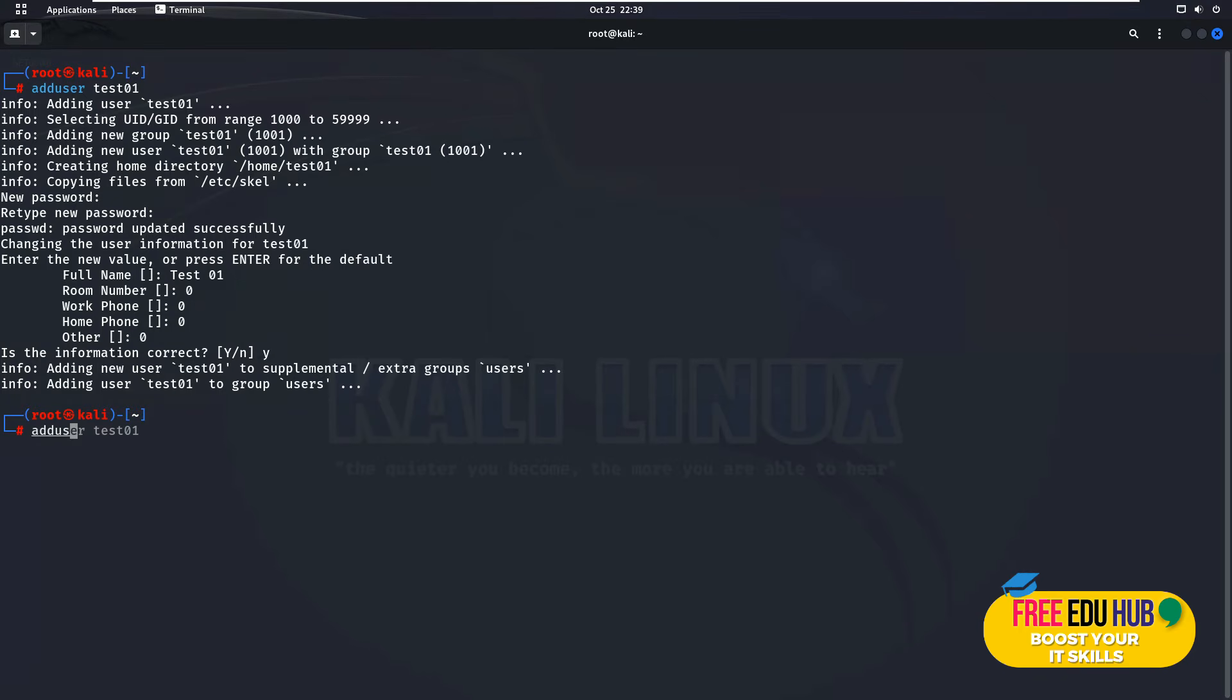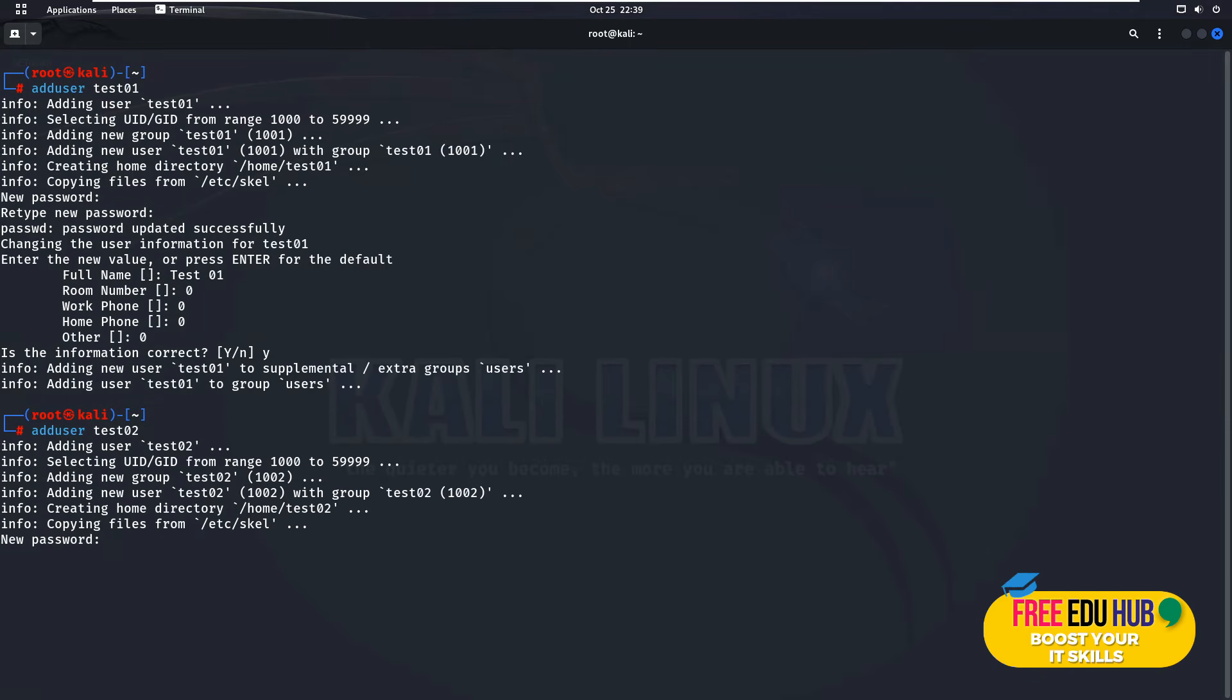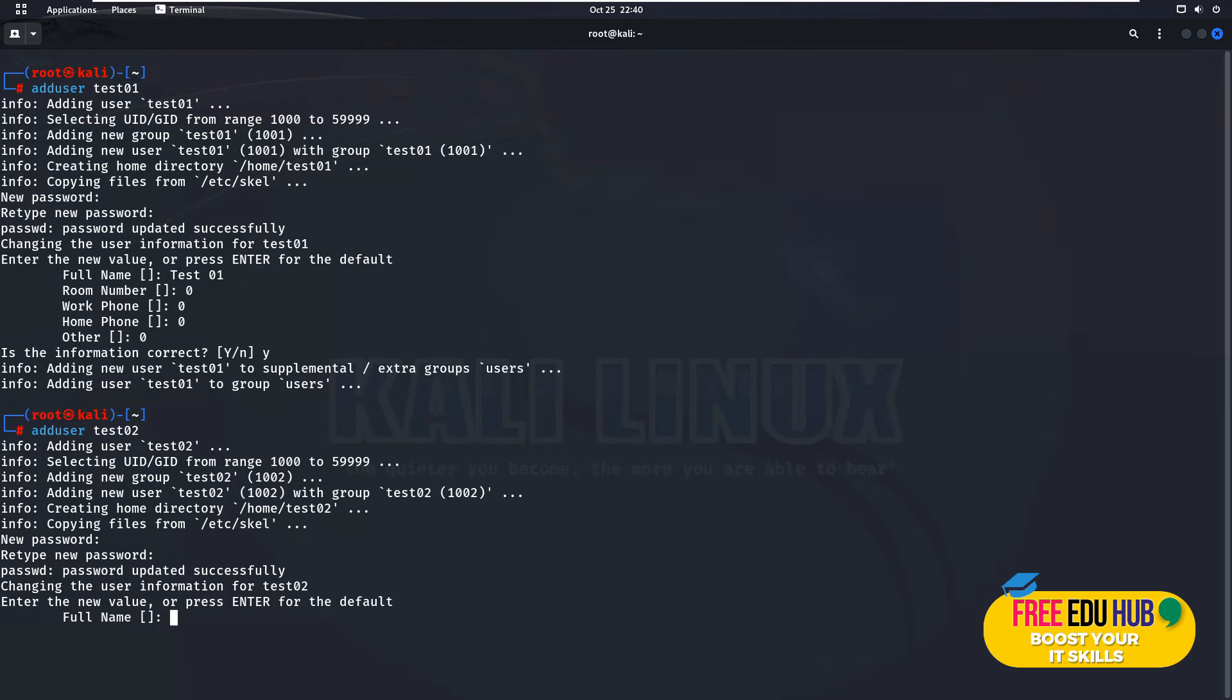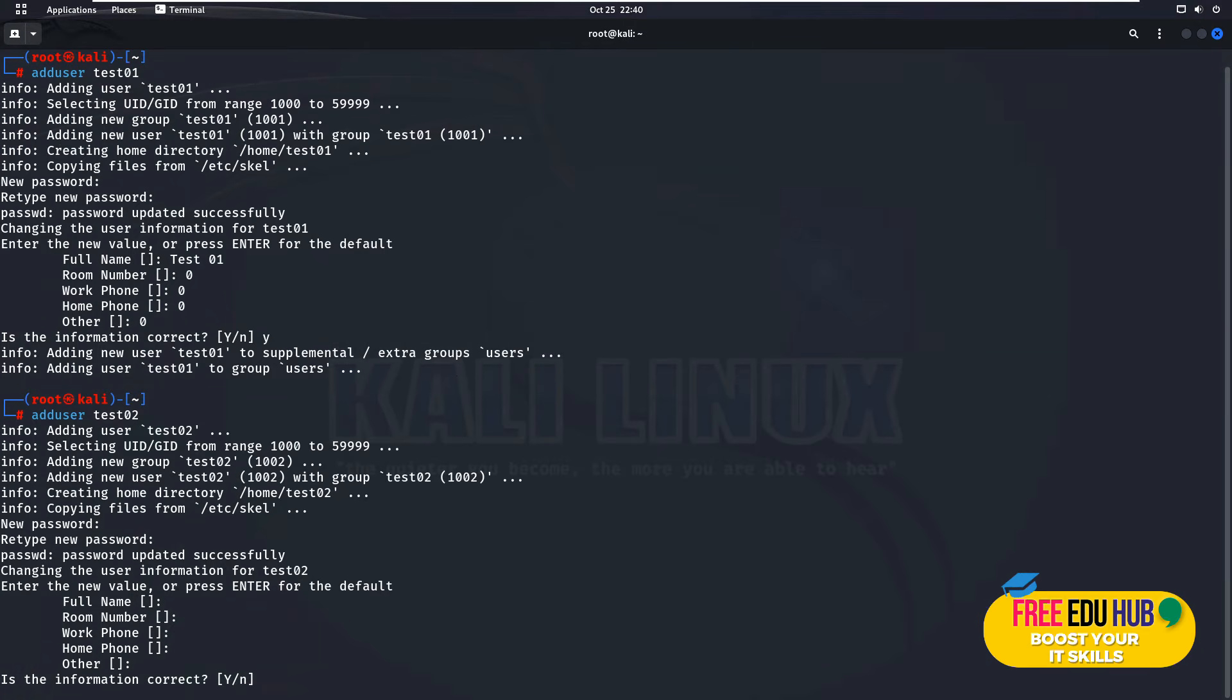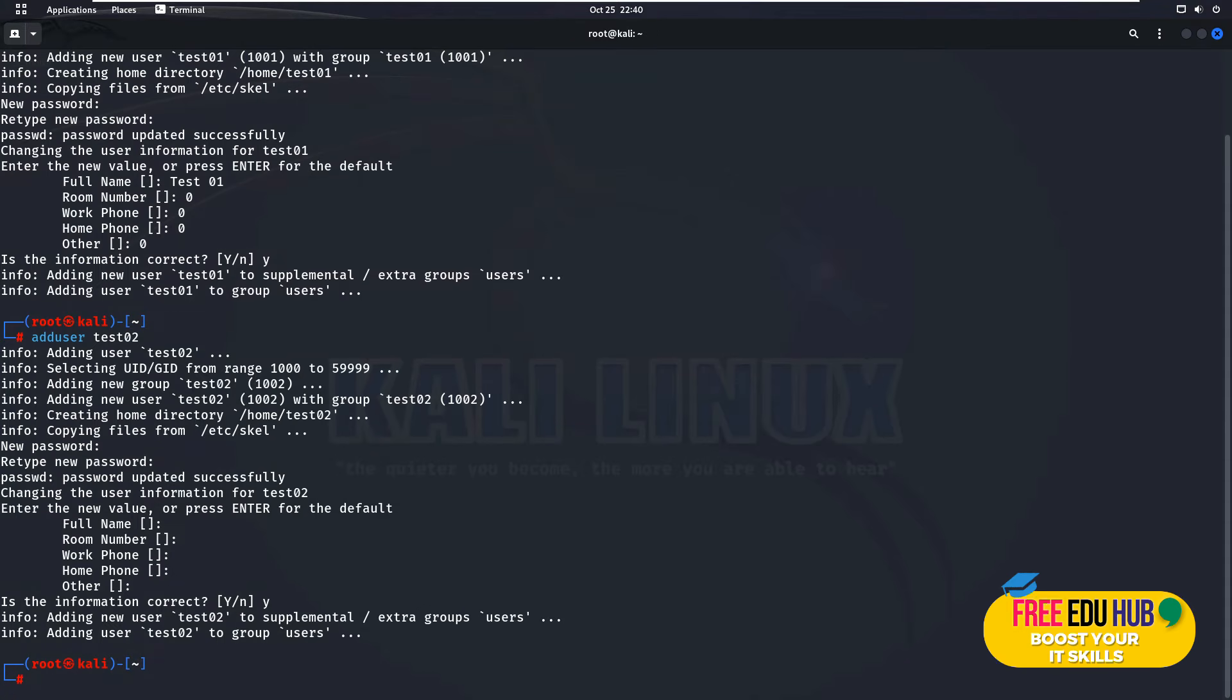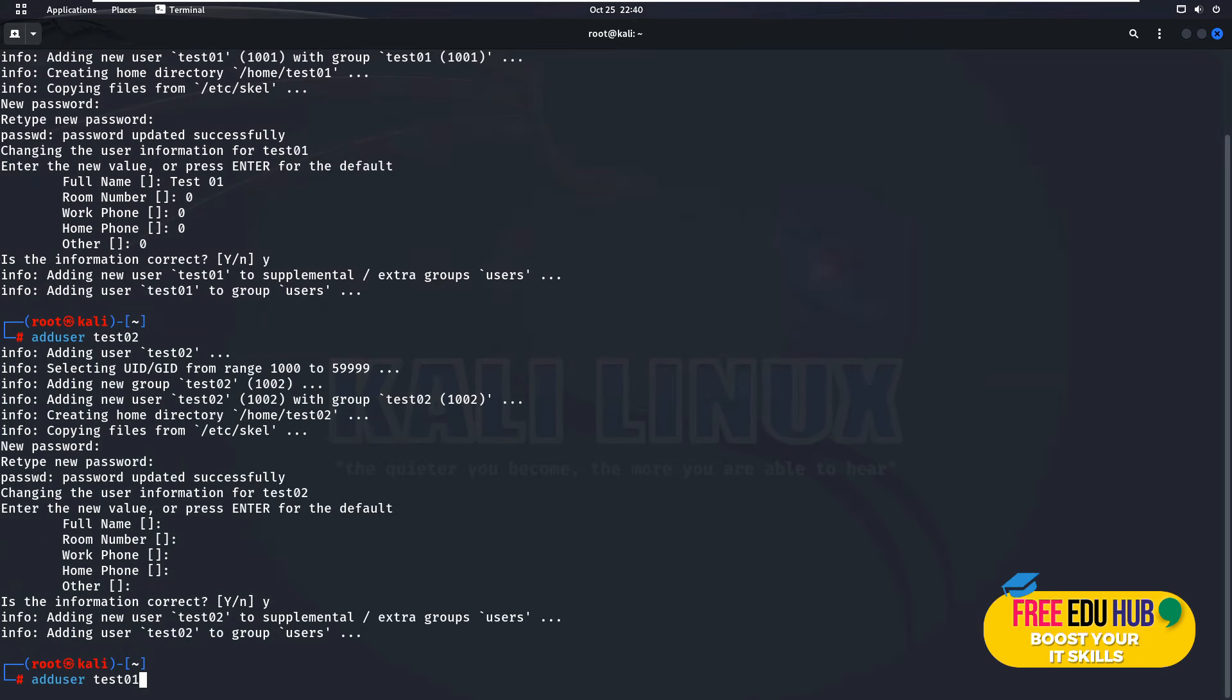Let's create another account over there and let's call it test02. This time I'll give a different password on it and I'll leave all these things blank by just pressing enter. Is it correct? Press Y. Now it has created two different accounts.